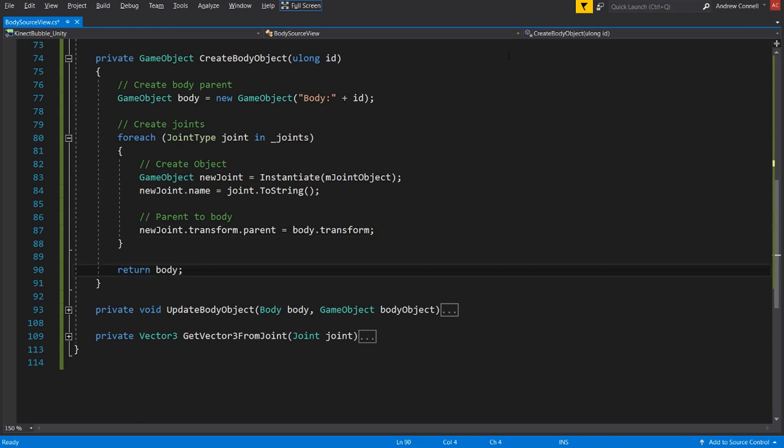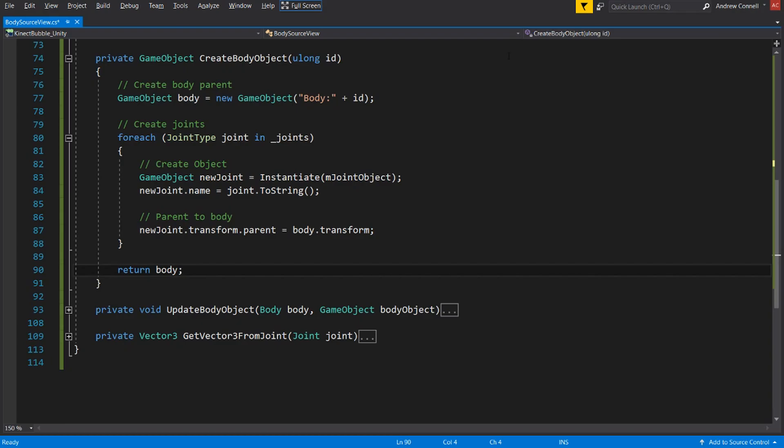And once we are done creating the body, we're going to be returning it so we can assign it to that dictionary using the body's original tracking ID. And this enables us to be able to look up the actual body later using the tracking ID.